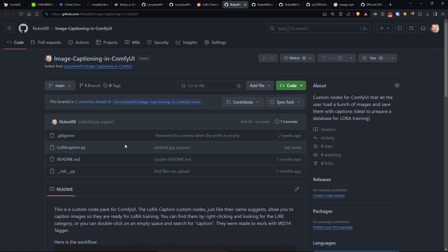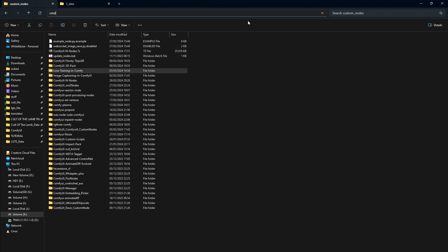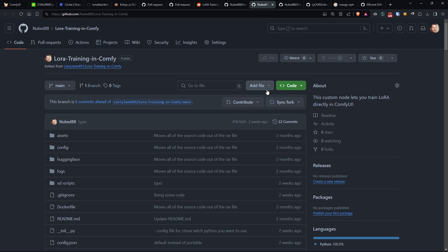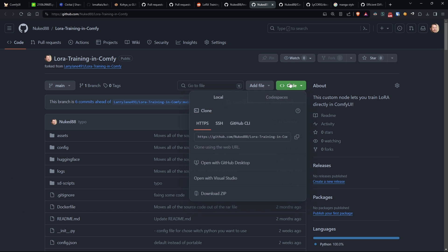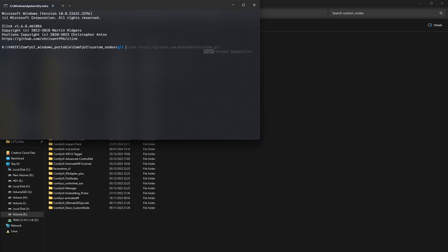Let's proceed to download them with git clone into the custom nodes folder. If you're not sure how to do this, you can refer to a video I made in the past on installing custom nodes.